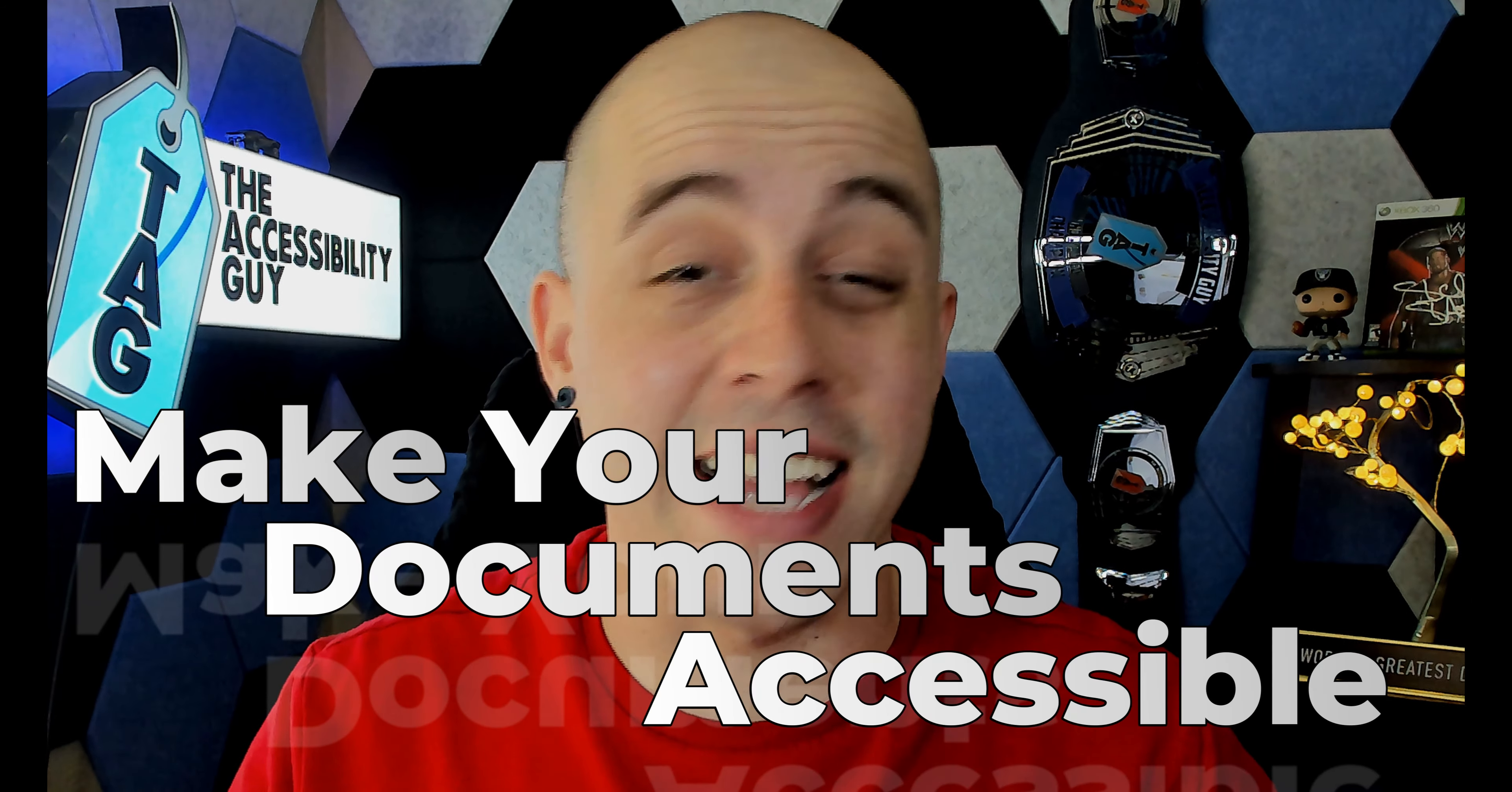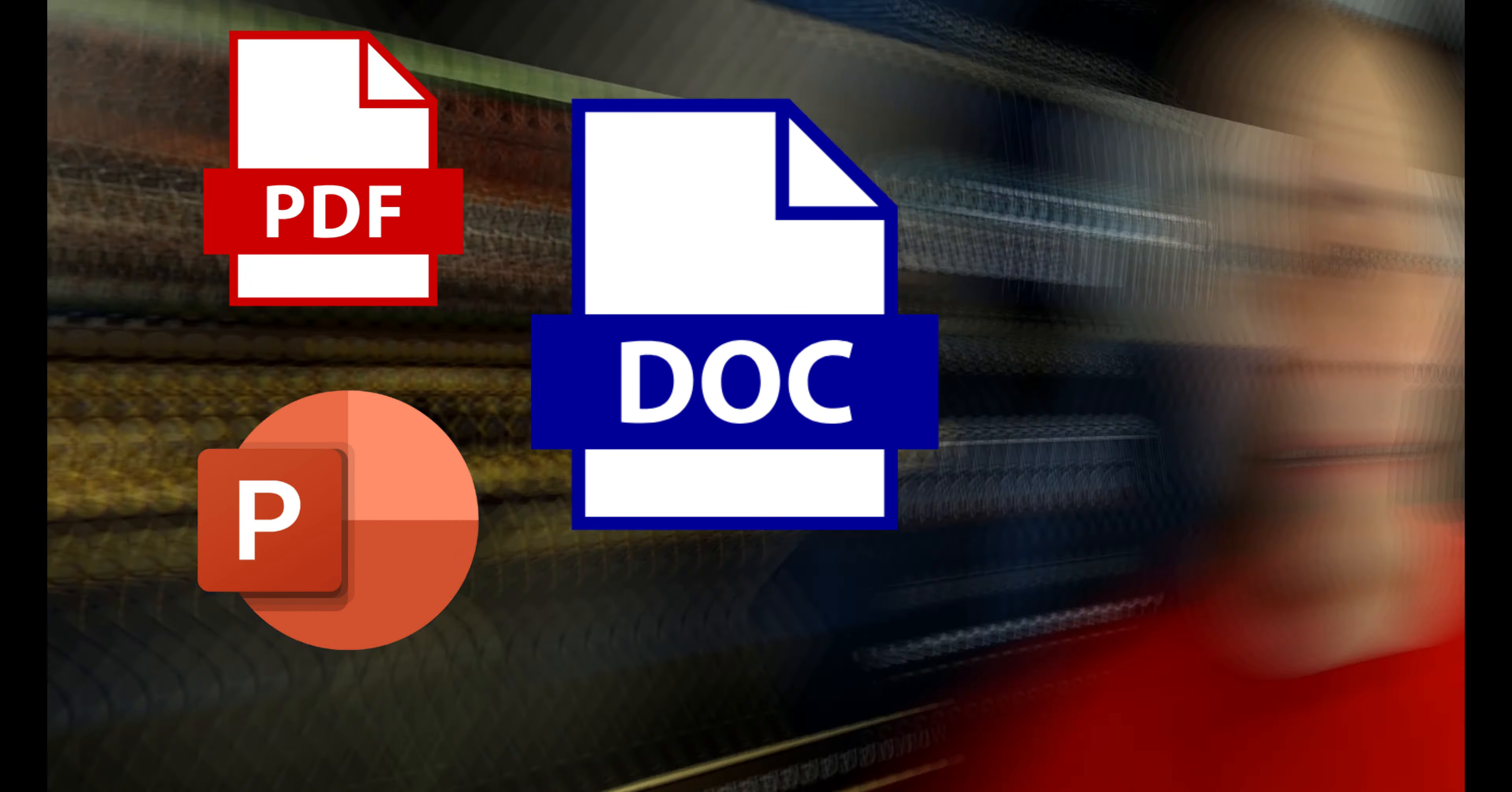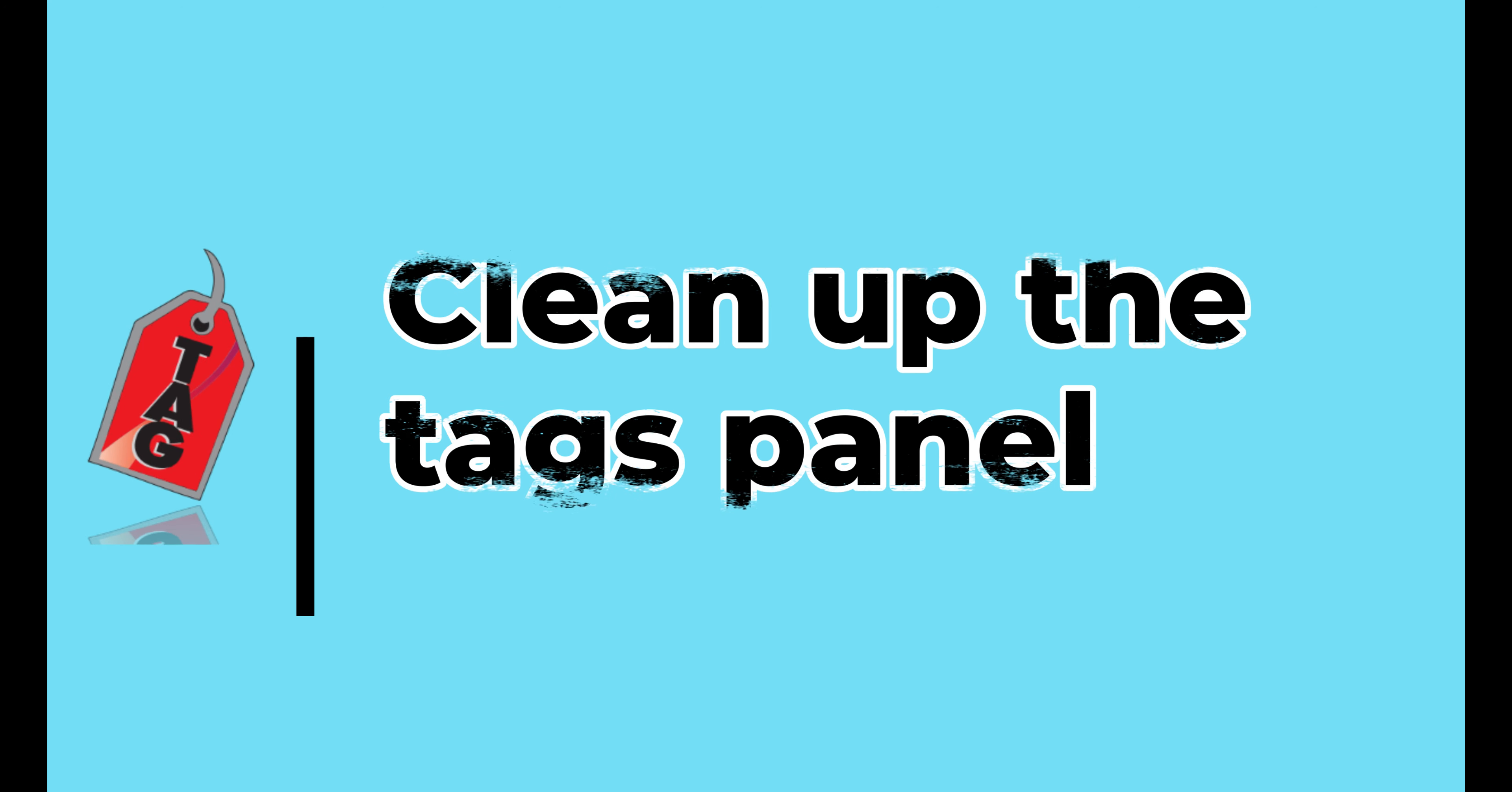I can make your documents accessible whether you have PDF documents, PowerPoint files, or Word documents. To find out how I can help you get accessible, check out the link in the description. Let's go ahead and finish off the tagging of this.